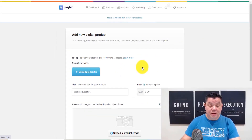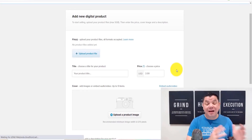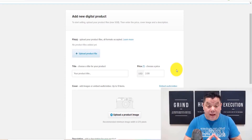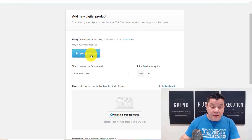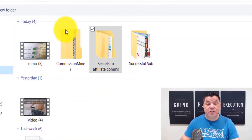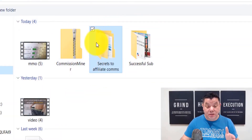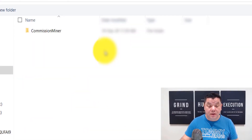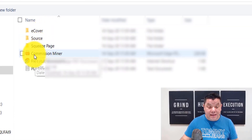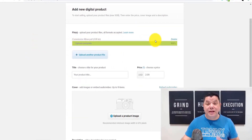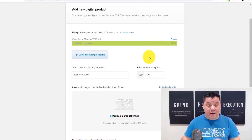Once you click on that, it brings you to a new page. This is where we're going to upload that PDF file we got from Free PLR Downloads. You click 'Upload Your File,' navigate to the 'Secrets of Affiliate Commissions' folder, double-click it, select the second file — the one that says 'commission' — which is the PDF. As you can see, this is now uploading that document to your Payhip account.